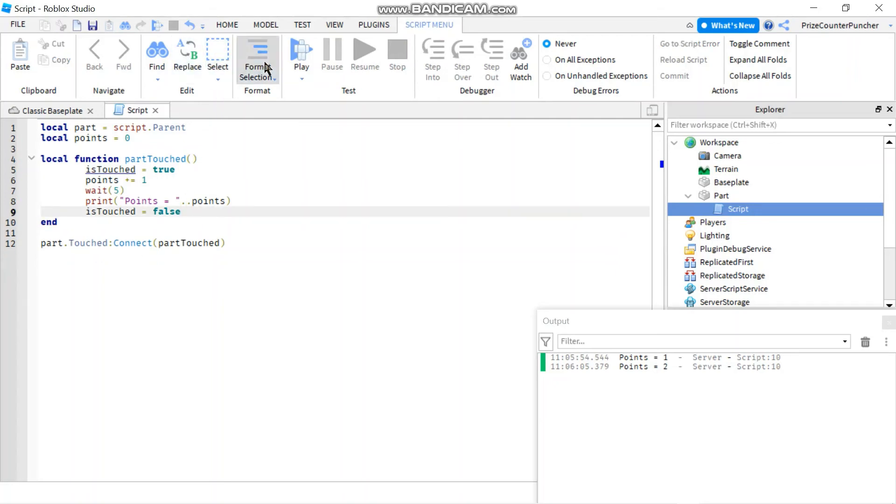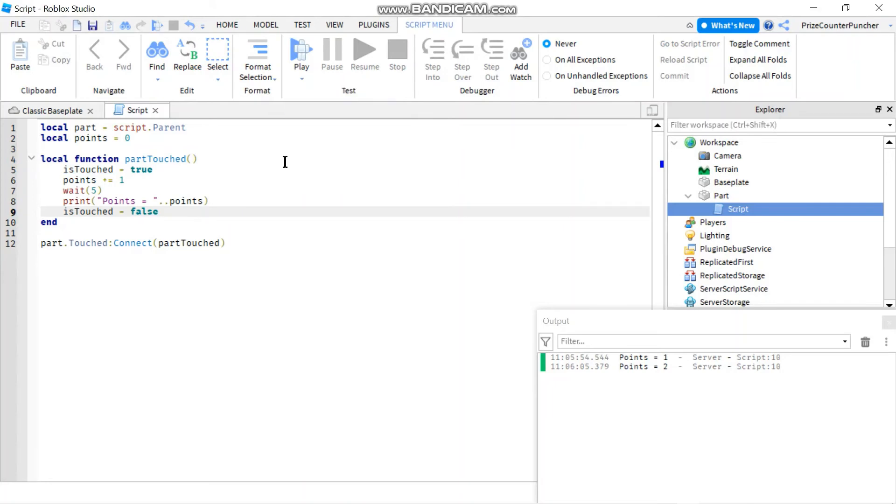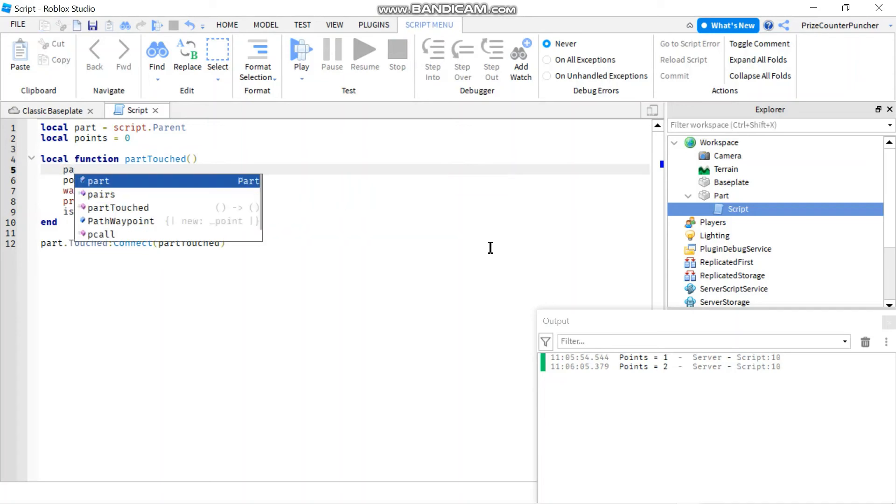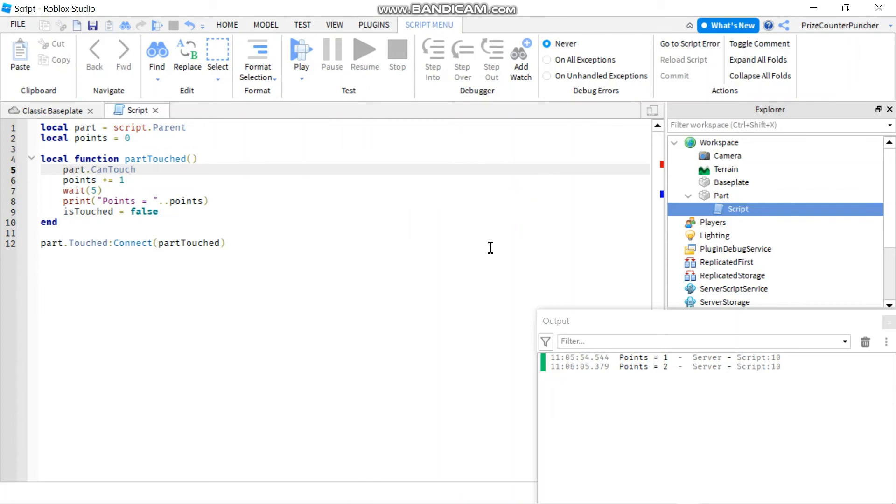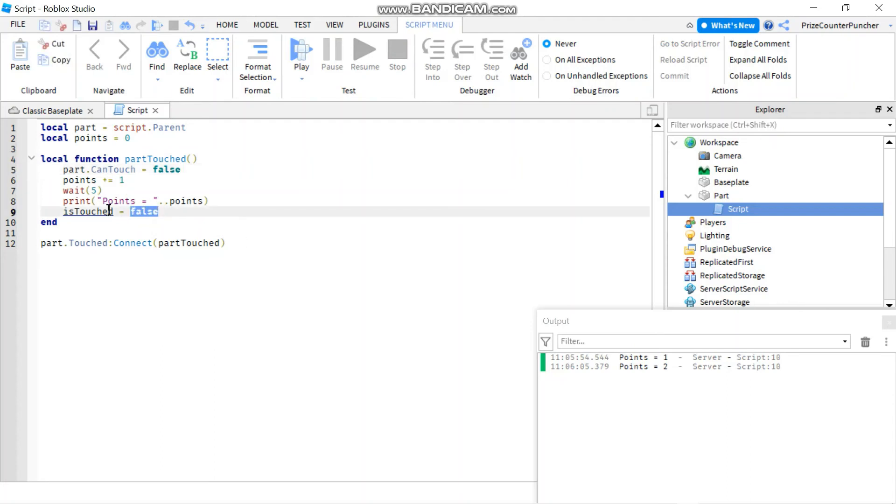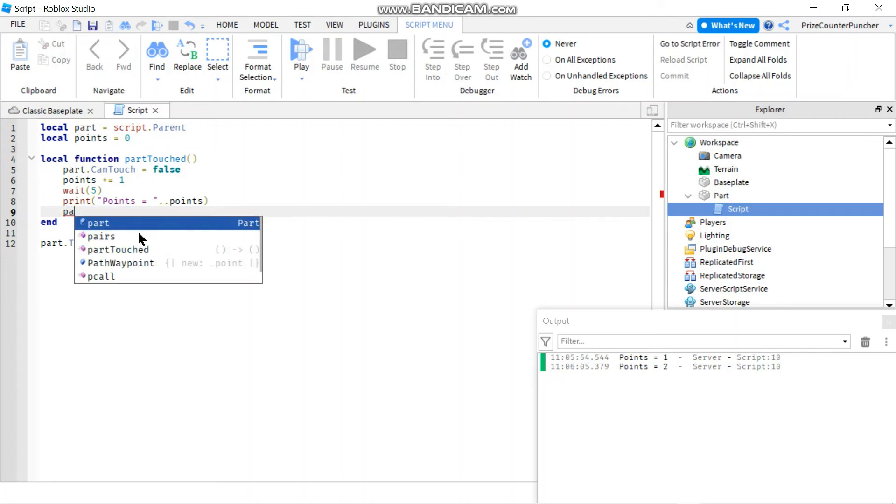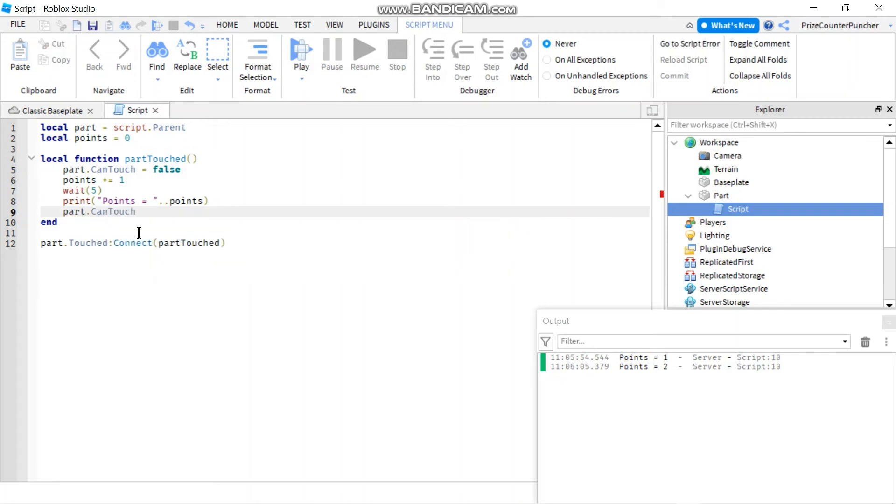And this end goes with the if statement so I'm gonna remove that as well. Let me just reformat my document. And here instead of setting this touch to true what I do is I set the part CanTouch to false. So here I'm gonna say part.CanTouch set that to false. Means that nobody else can touch this part now. And when I'm done processing when I'm done using the part I'm gonna set it back to true. CanTouch equals to true. So now everyone can use this part again. Everyone can touch the part again.